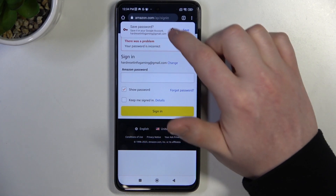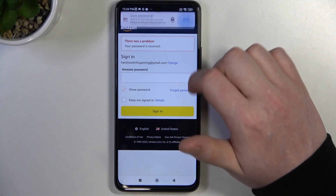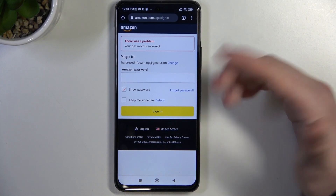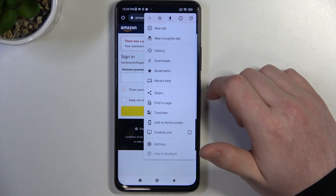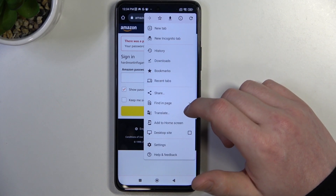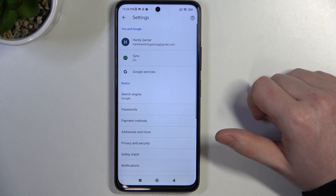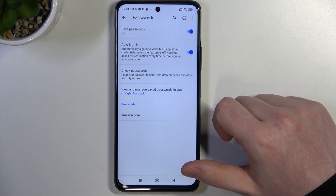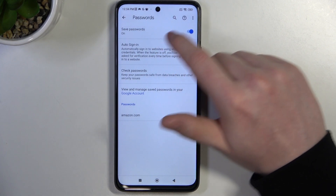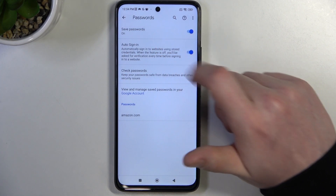Here we should see this pop-up and we can save our password. If you don't see it, then click on the three dots in the top right corner of your screen, open the settings and enter passwords. Here, click and enable save passwords on.